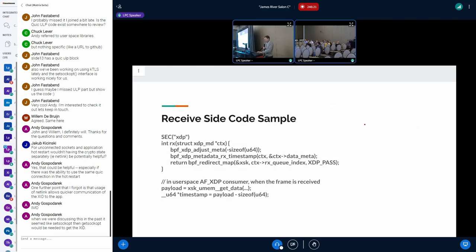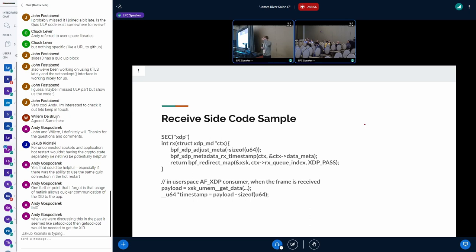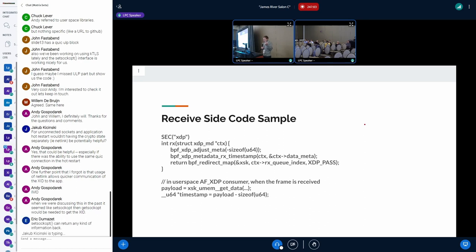Here's what it looks like in code. At the top is the XDP program: it reserves 8 bytes of headroom, then calls bpf_xdp_metadata_rx_timestamp pointing to that headroom — this helper fills out the timestamp — and then redirects the packet to the AF_XDP socket. The bottom three lines are user-space code: you call xsk_get_data to get the pointer to the payload, then offset into the headroom to access the timestamp.